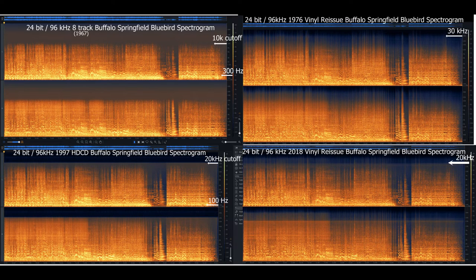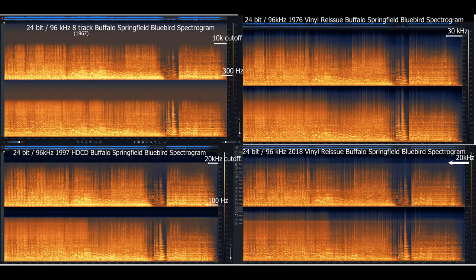Last, I've put all four spectrograms side by side so that you can compare them visually against each other.